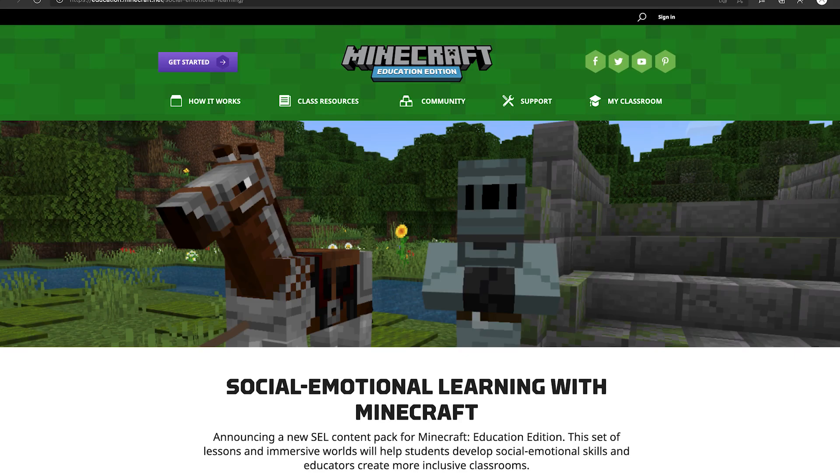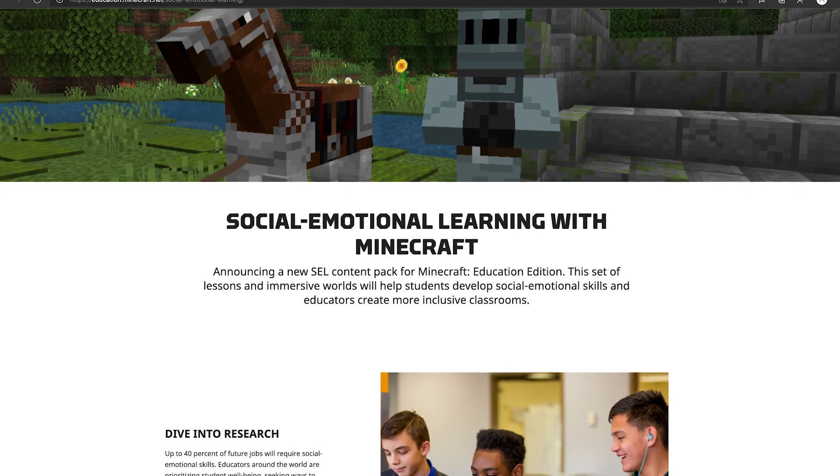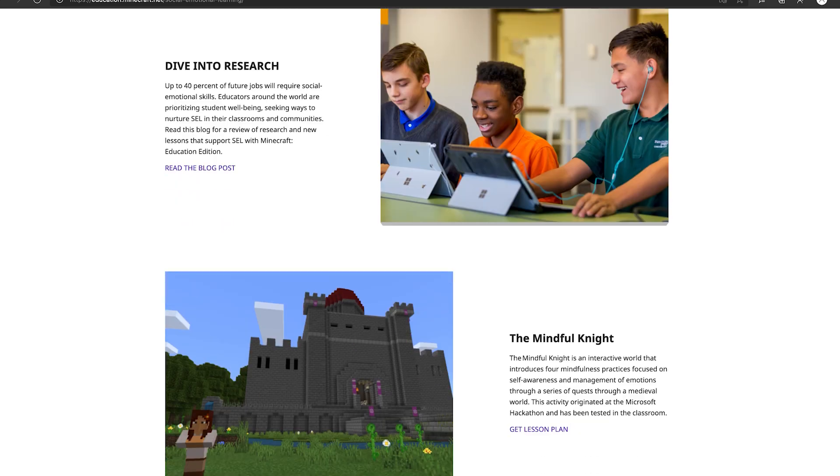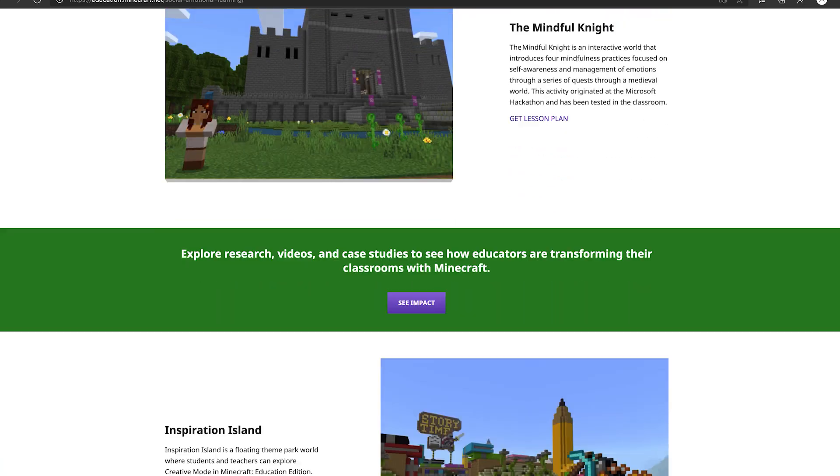What are you waiting for? Explore our SEL Content Pack and empower your classroom today. Create a more inclusive classroom with Minecraft and help your students thrive as confident digital citizens.